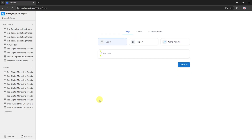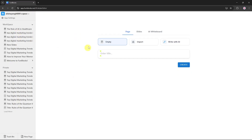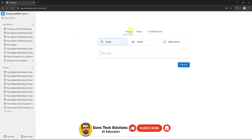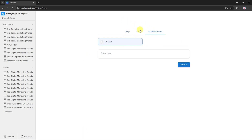On the left, you'll see your work history. In the center, you'll find the main tools like pages, slides, and AI whiteboard. Because we're working on slides, click Slides.